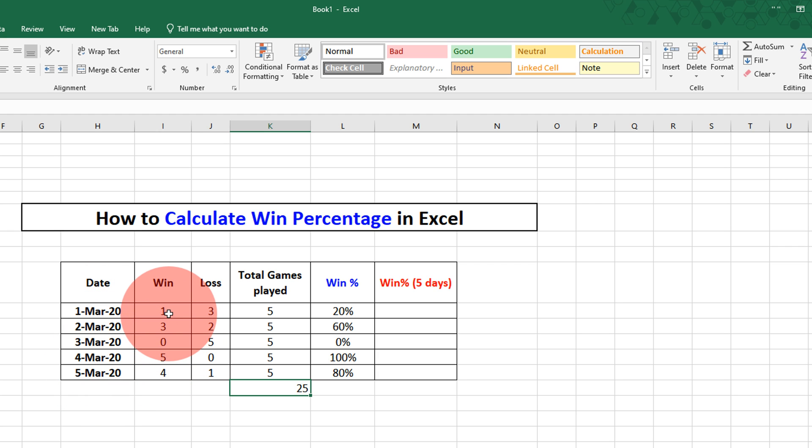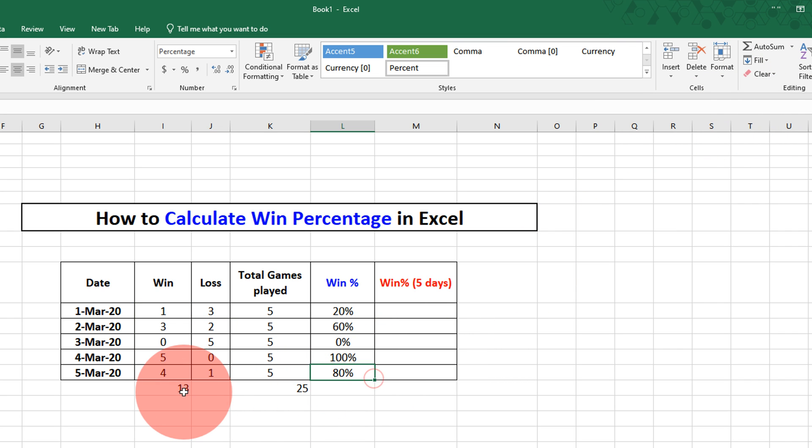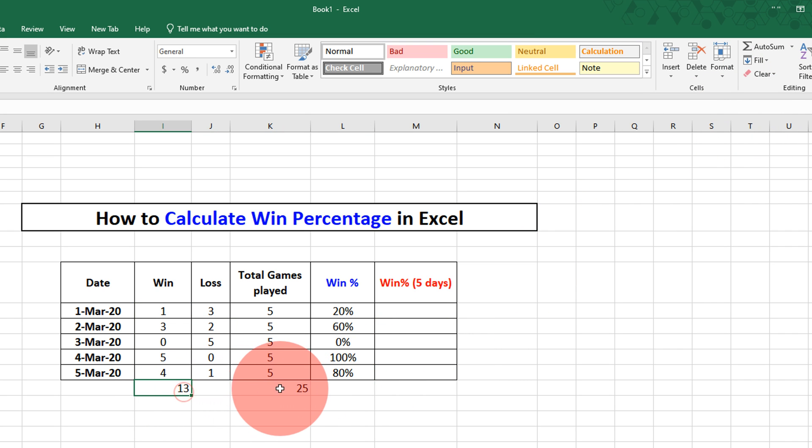Similarly, we will find total number of won games. We have won 13 games out of 25.